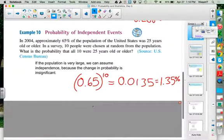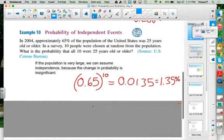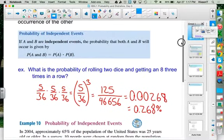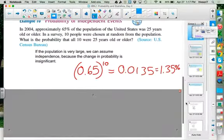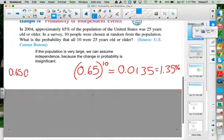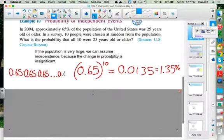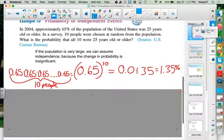Student: How did you know you have to do 0.65 to the 10th power? Teacher: Because the rule for independence says you take the probability of one times the probability of the other. We pick our first person — the probability is 0.65. We pick our second person, an independent event — also 0.65. We keep doing that for all 10 people. That's why we have the 10th power.